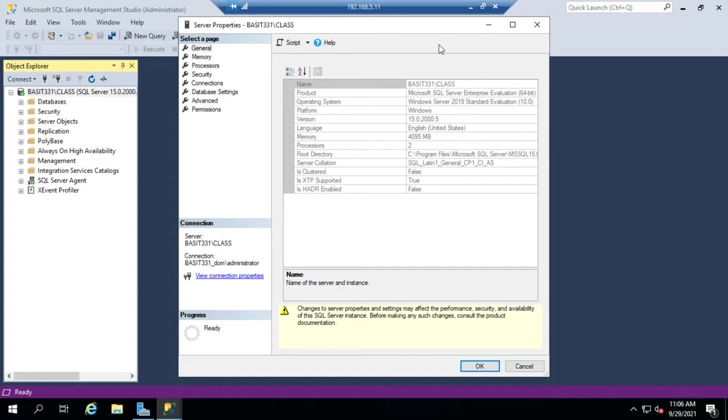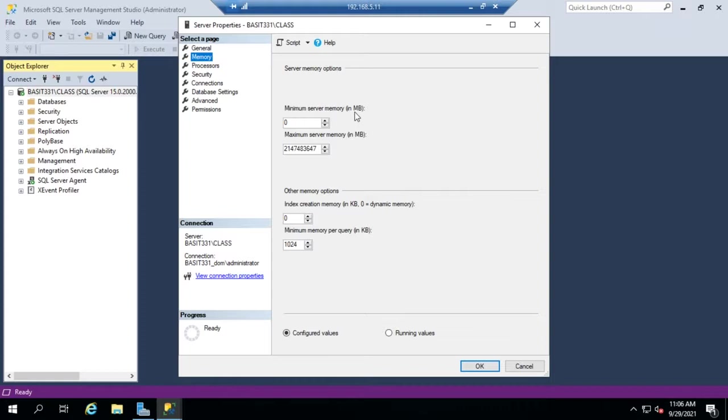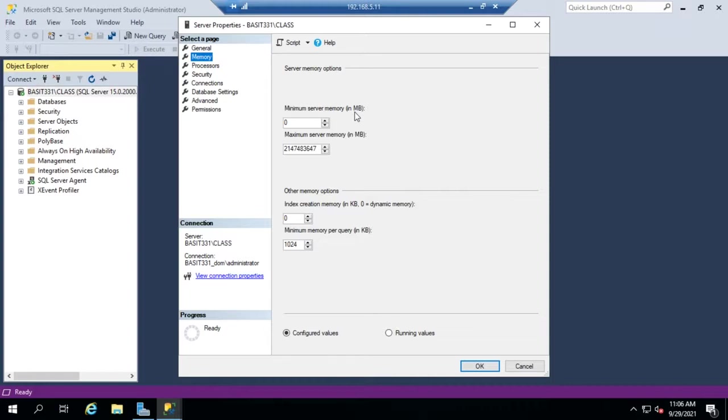On the Memory page is where we start having settings we can manipulate. Server memory options: Minimum server memory is memory that won't be released back to the operating system, so this is memory that will be dedicated to SQL Server. If I set this at a gigabyte of RAM, when SQL Server needs memory the operating system will allocate it, and if SQL no longer needs it, it will release back to the operating system.